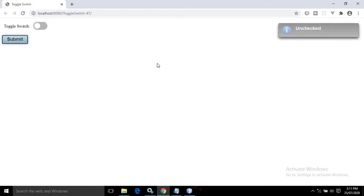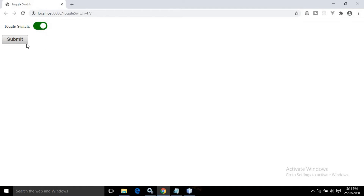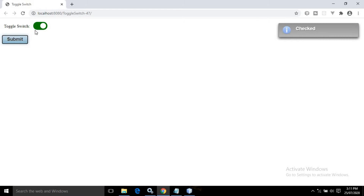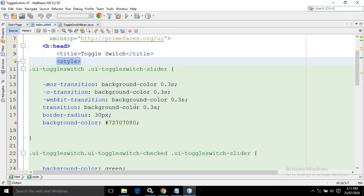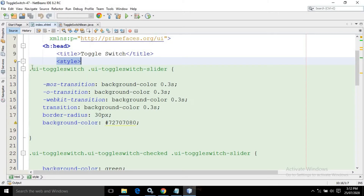If I run this project, you can see by default the color is gray. If I click submit it displays the message as unchecked. But if I toggle the switch, the color changes to green, and if I click submit it displays checked. This color change happens because of the code I have written inside the style tag — whenever I change the state of the switch, the color changes.